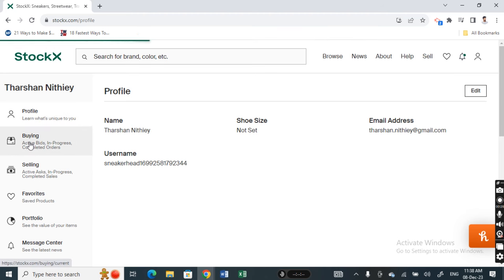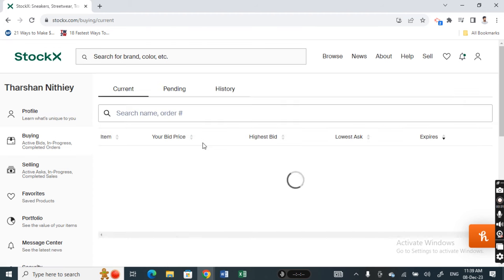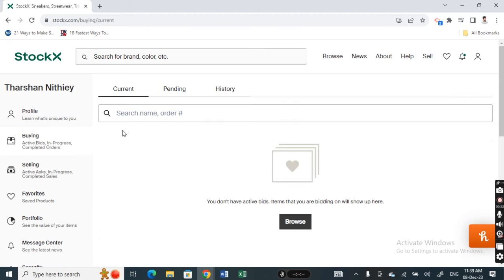Under your left side menu here, click on the buying option. So when you get to the buying option here, once you click on buying, it will show all your items that you have currently purchased.